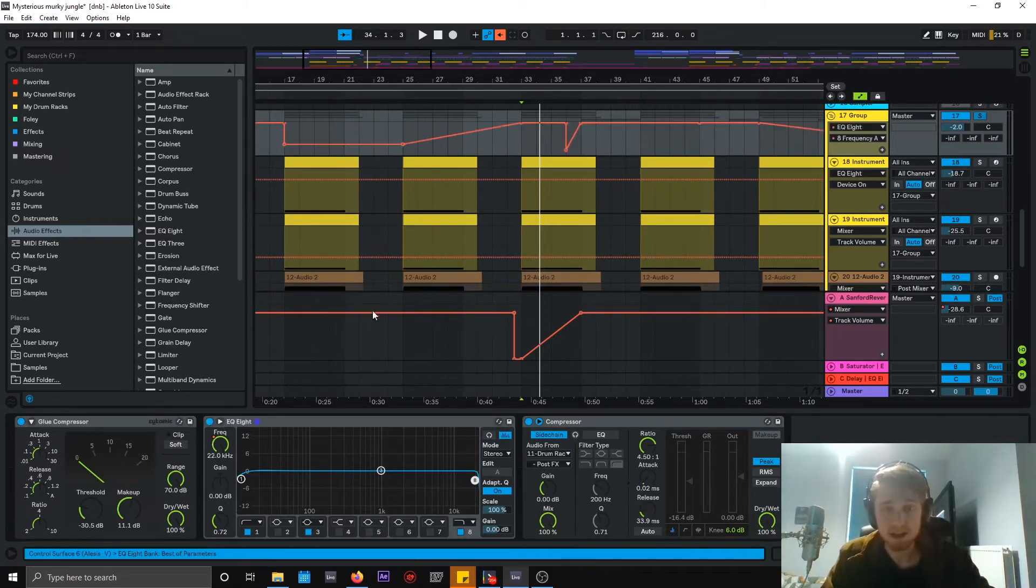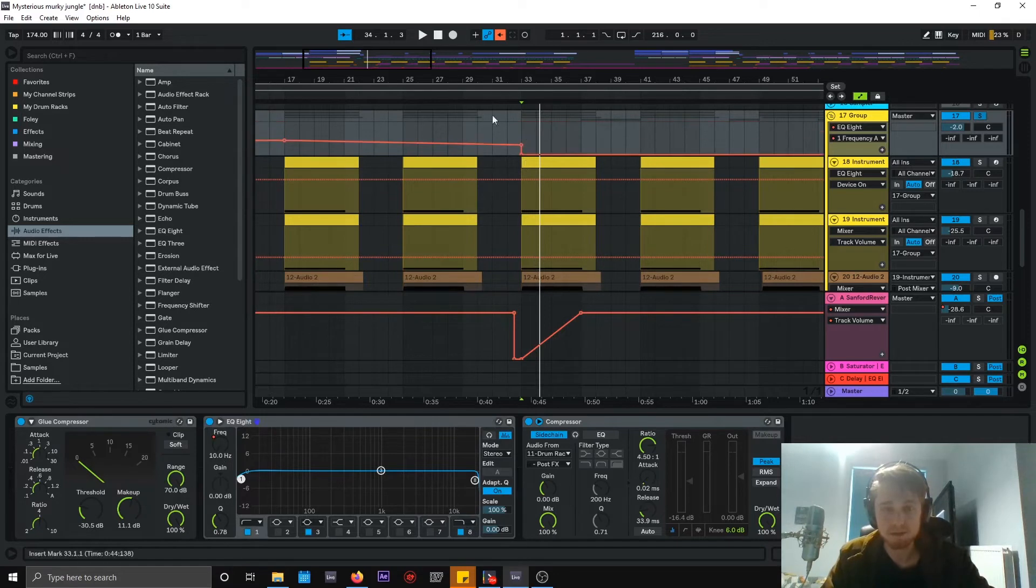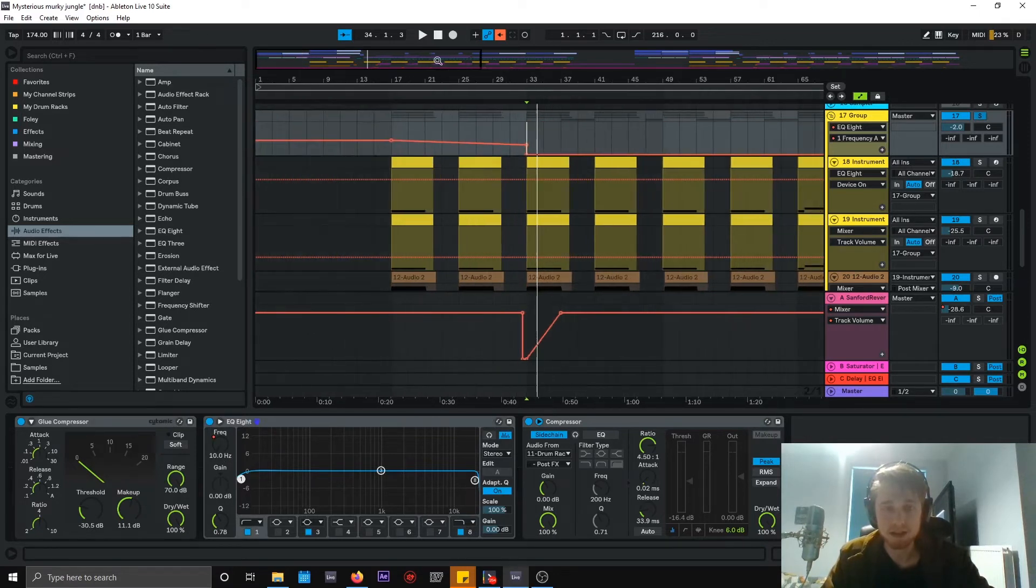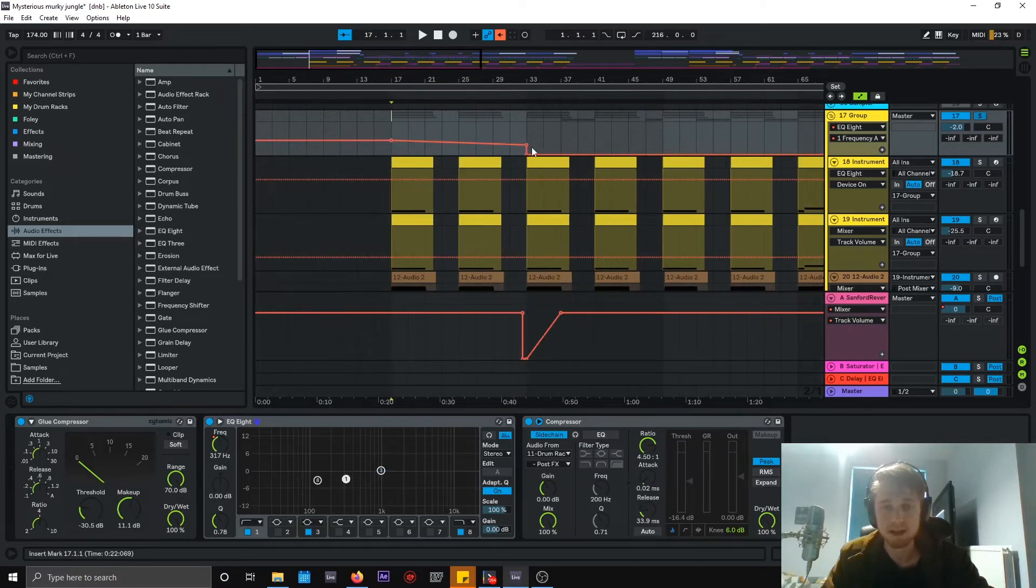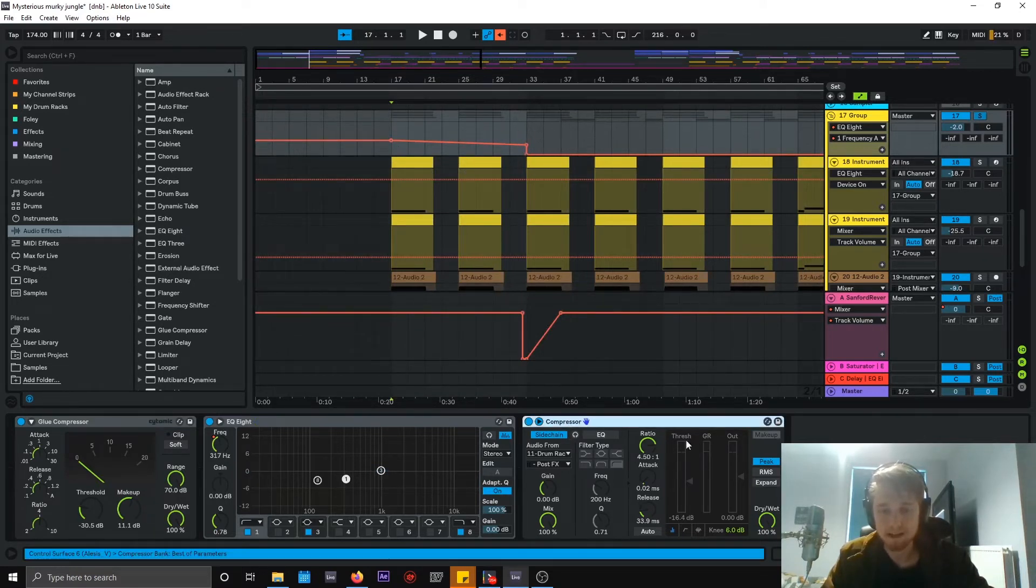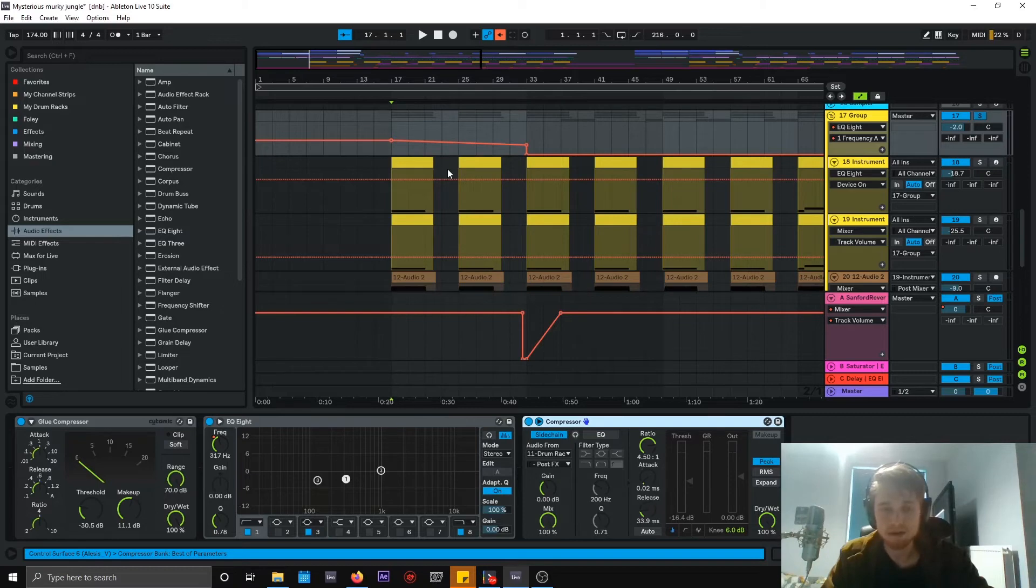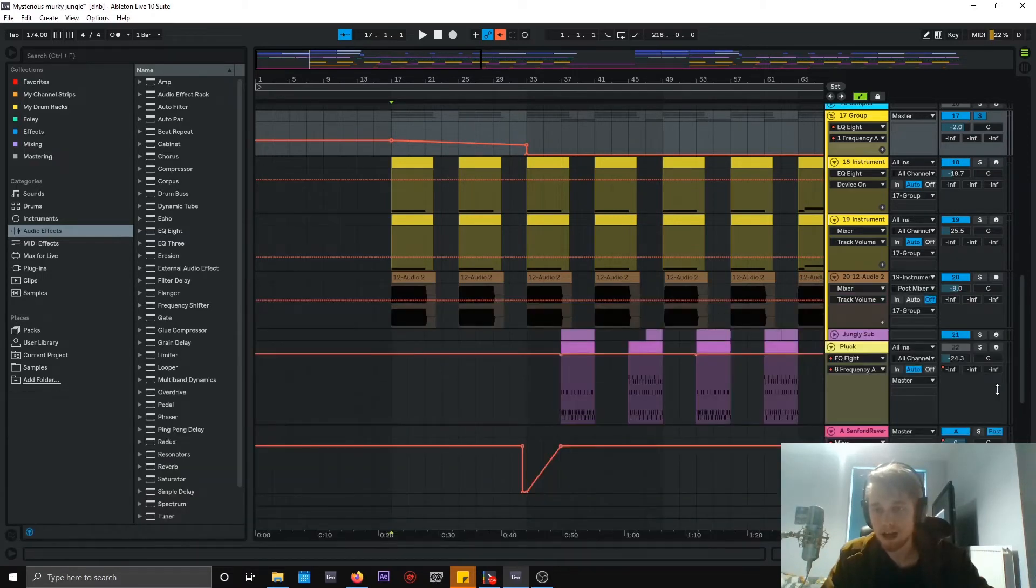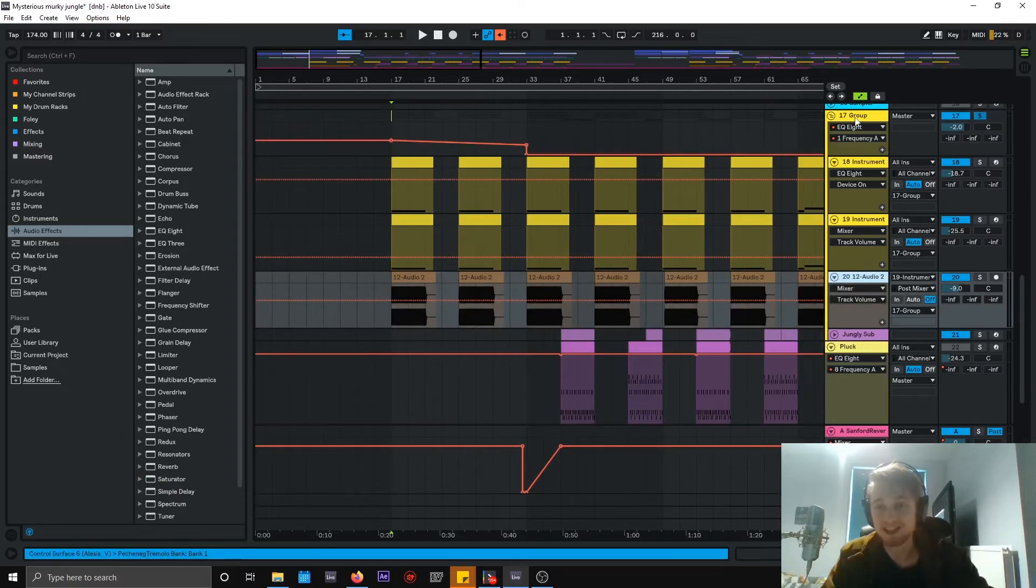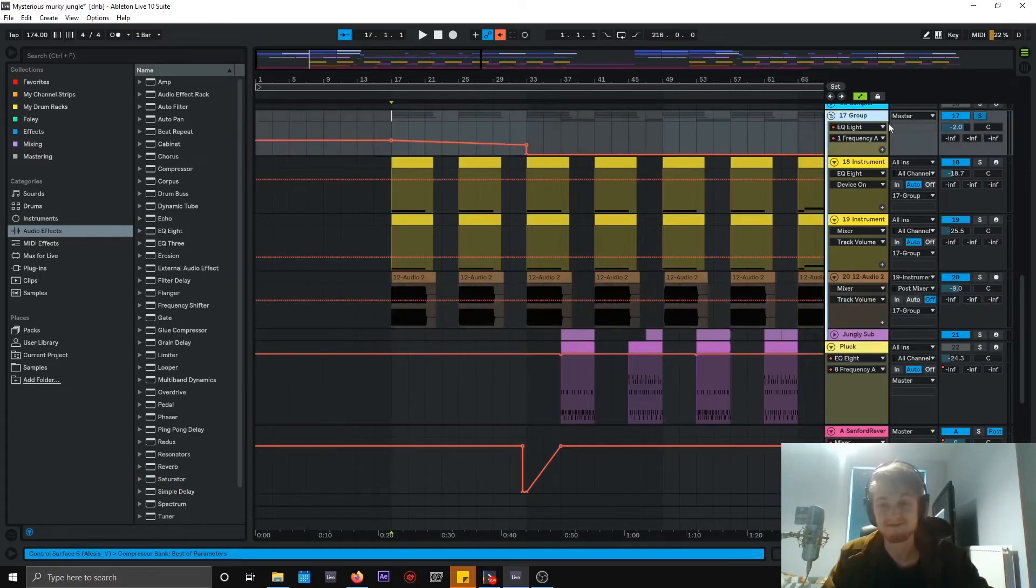And then this EQ is just doing a little bit of automation, but most of it, it's mostly for this intro bit before the drop. So I've got the sub drop there, not in, and then the sub comes in. And I've got a bit of side chain on there as well. And that is it, that's how you make that sound.